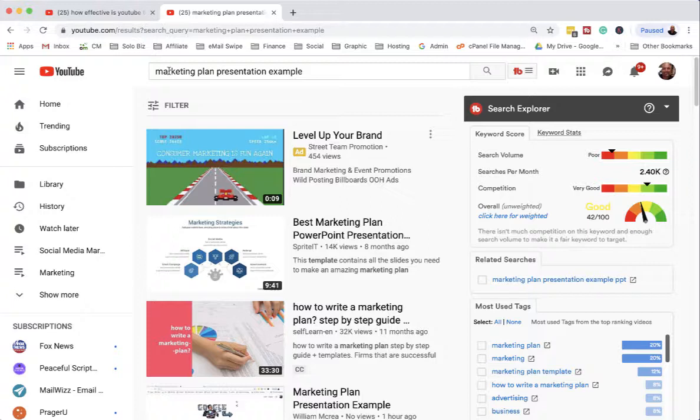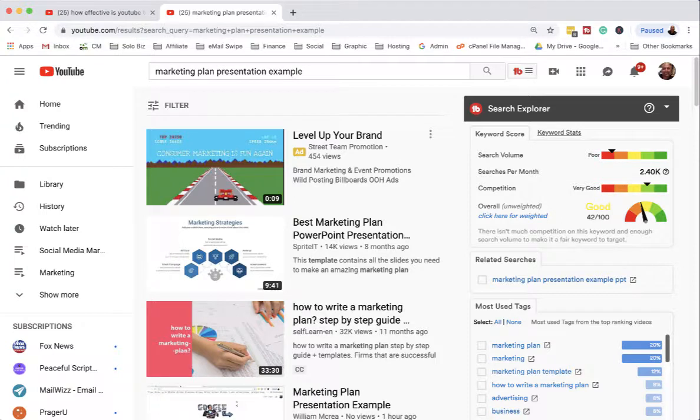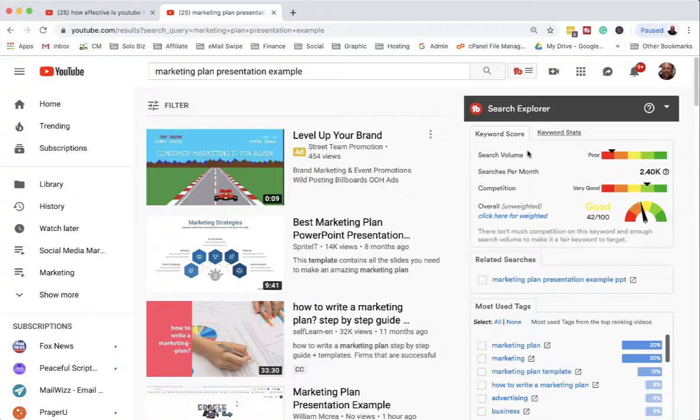So use TubeBuddy, and I'm looking for things where the overall weight's in the yellow range. That's where the competition is good - I don't have a lot of competitors for that keyword, and the search volume is okay. This isn't huge search volume, but it's 2,400 per month, and I have a good chance of ranking for it. That's for 'marketing plan presentation example.'